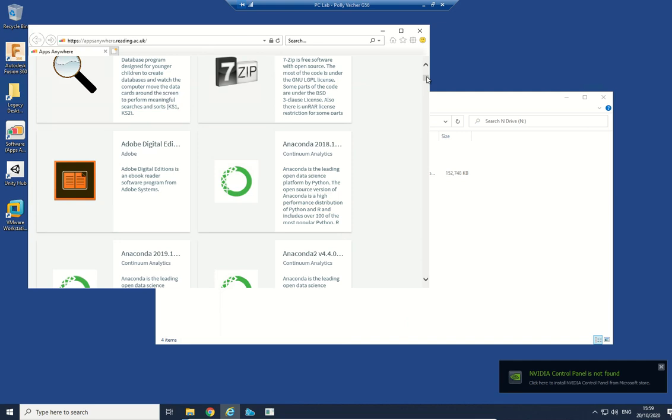This takes a little moment, but it's much faster than an actual physical installation because most of the data gets streamed over the network because we're using appsanywhere.